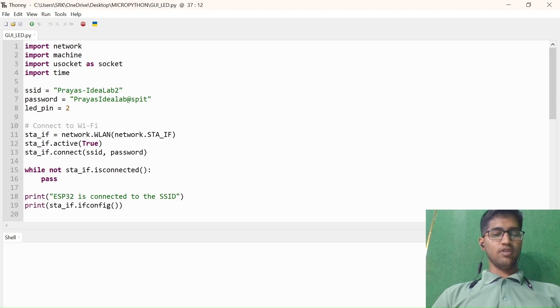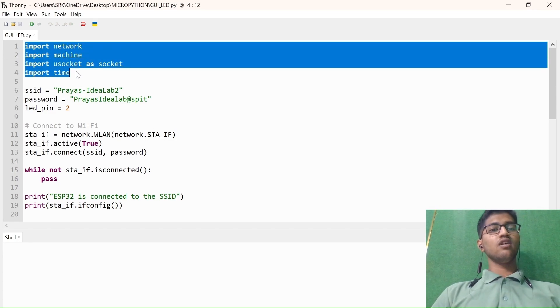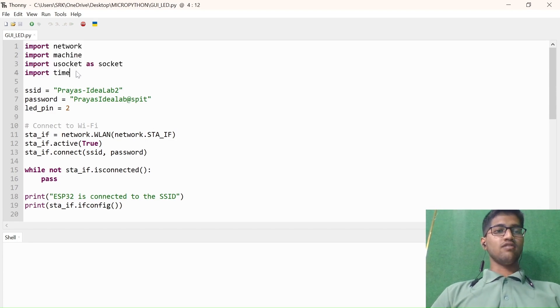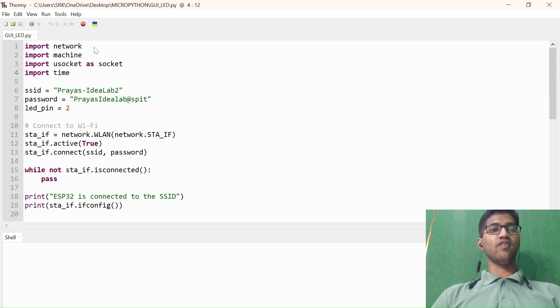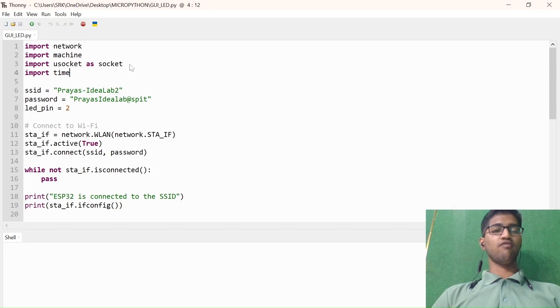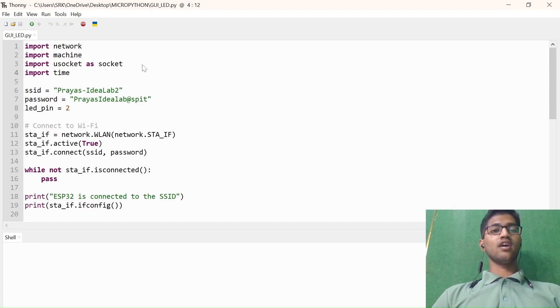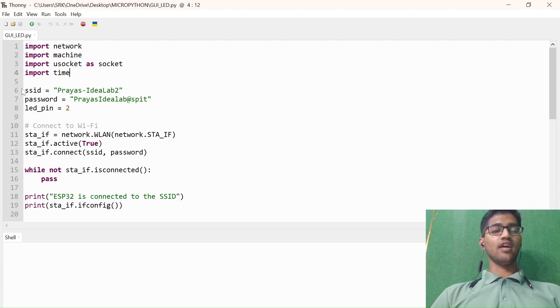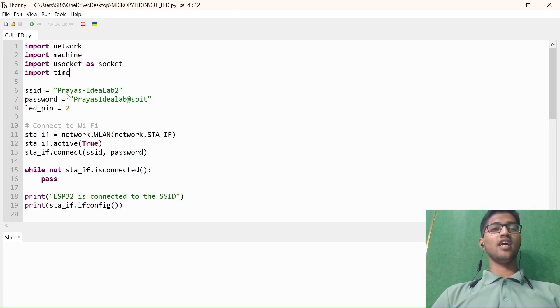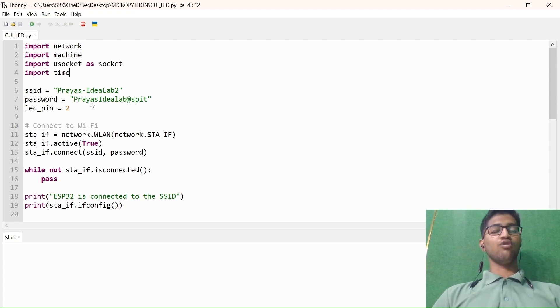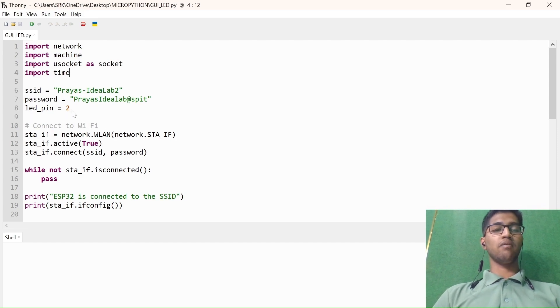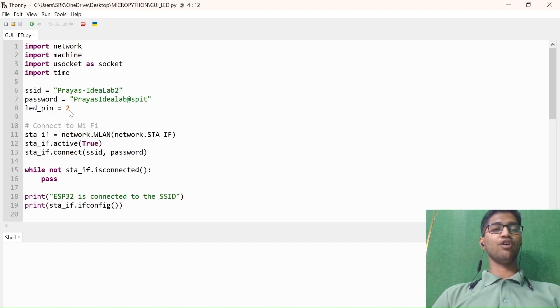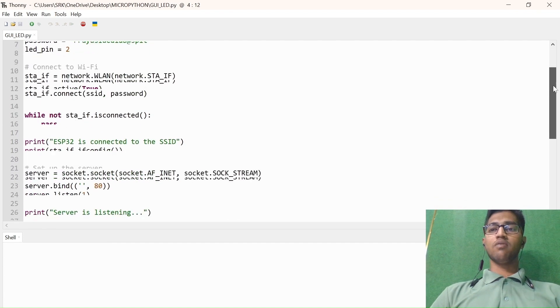Hello, in this video we are going to see about the backend part for controlling our inbuilt LED of ESP32. First of all, going to the code, we have to import these packages: network for connecting network between WiFi and ESP32, import machine for mentioning the pin numbers from ESP32, use socket for generating a relationship between client and server, import time for adding delay. Just add your SSID, password, and LED pin. Your SSID and password should be mentioned because we have to connect your ESP32 to your WiFi, and LED pin here I have connected pin number two.